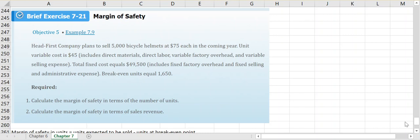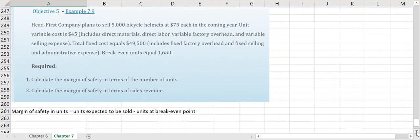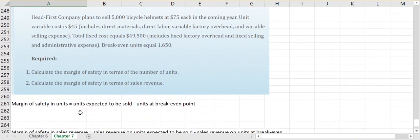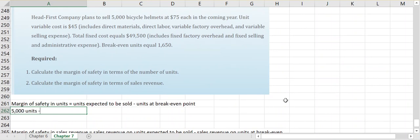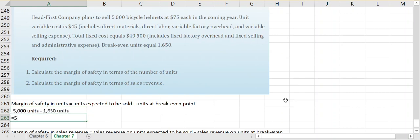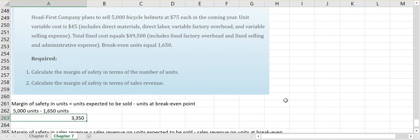Margin of safety in terms of units is looking at how many units the company expects to sell versus how many units they have to sell in order to break even. For our company, they expect to sell 5,000 units and in order to break even they have to sell 1,650 units.